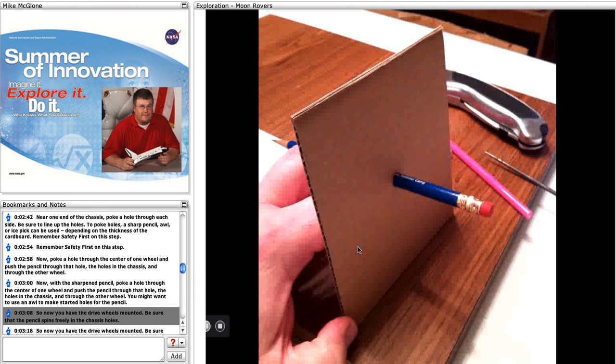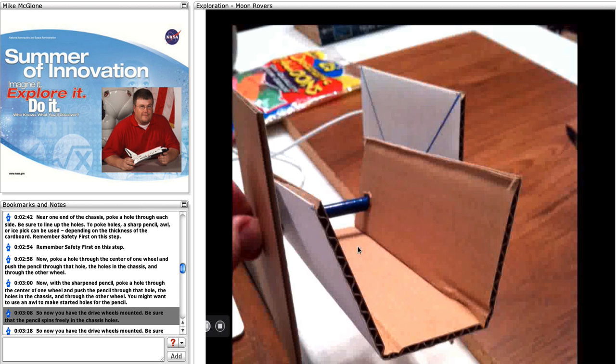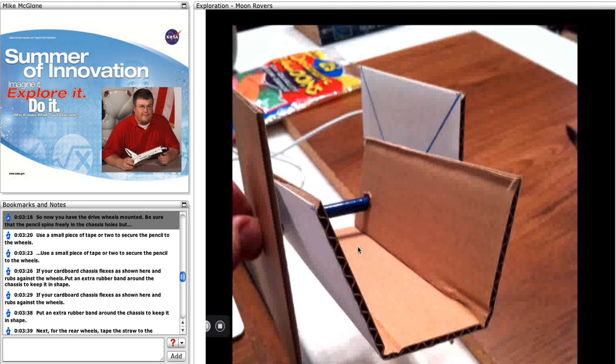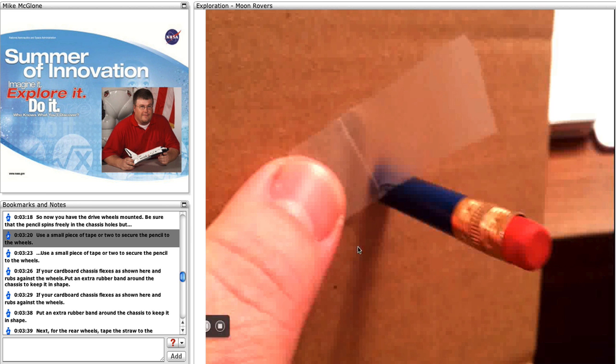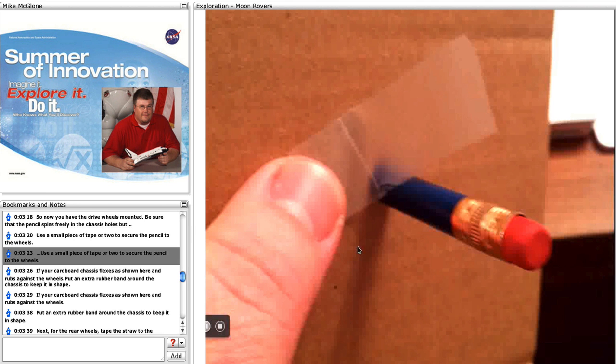Again, you might want to use an awl to make starter holes for the pencil. So now you have the wheels mounted. Be sure that the pencils spin freely in the chassis holes, but use a small piece of tape to secure the pencil to the wheels.